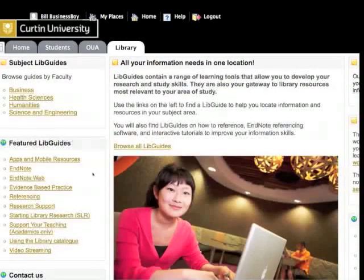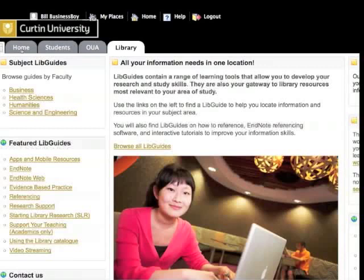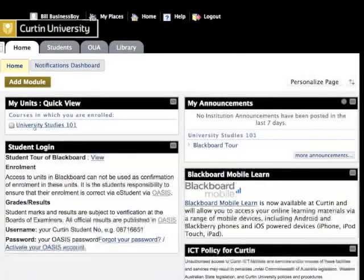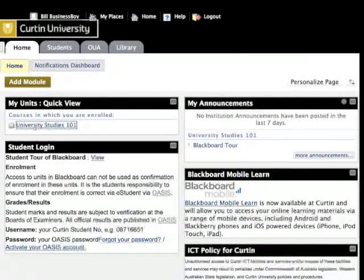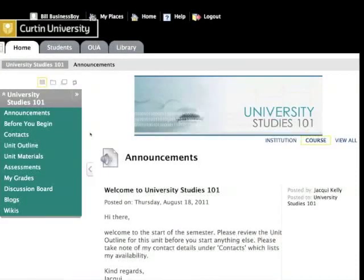Let's go back to the homepage and enter a Blackboard unit. Please note that this is a sample unit and your lecturer may have modified menu names and folder structures to meet the needs of your unit. What is important to know is that Blackboard behaves like a website with hypertext that links to either content or tool areas. I'll briefly explore each of these.